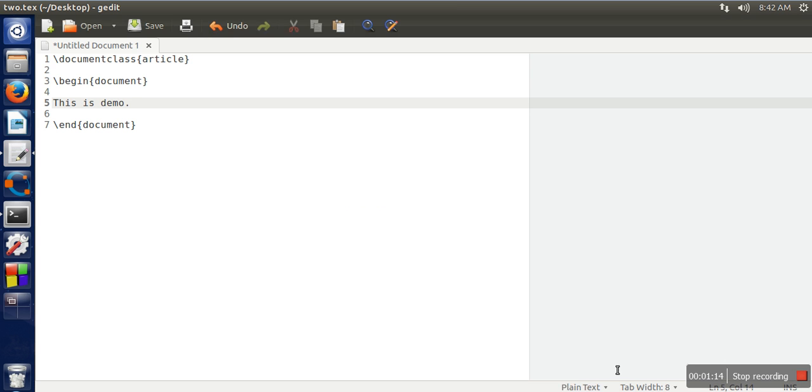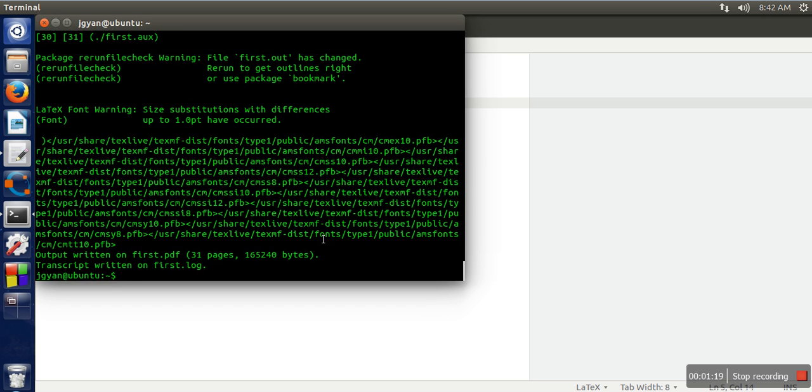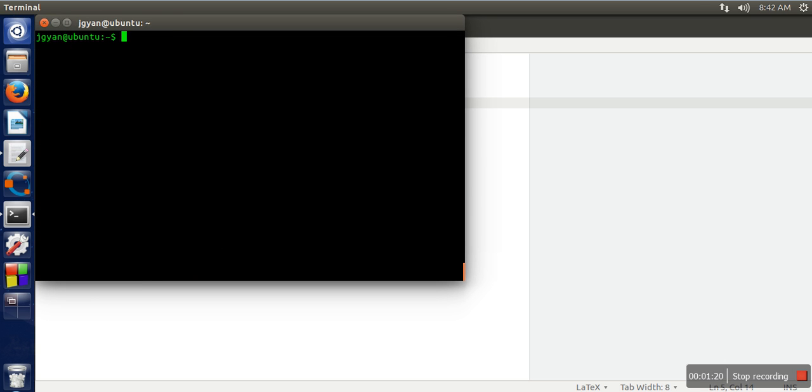Now save this file. We need to open the terminal. Since our file is saved on desktop, we need to change the directory to the desktop directory.